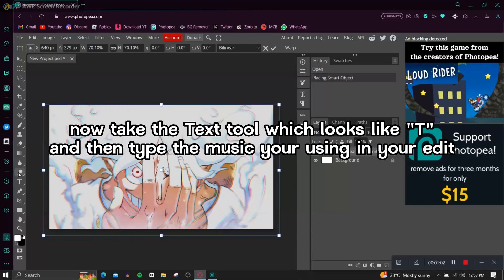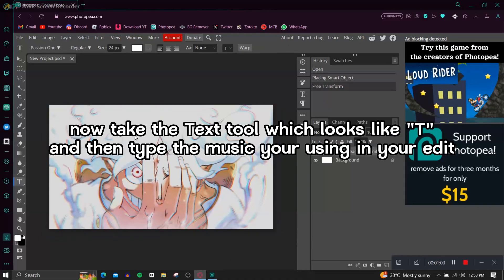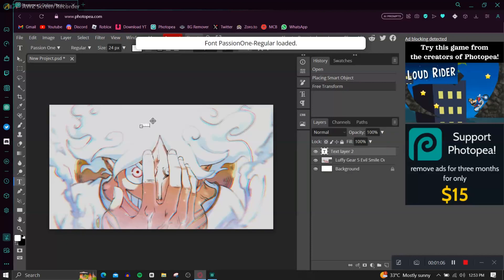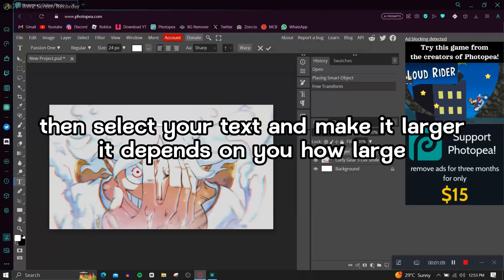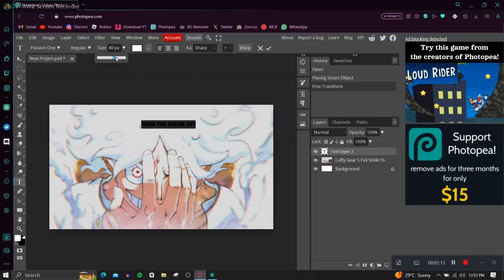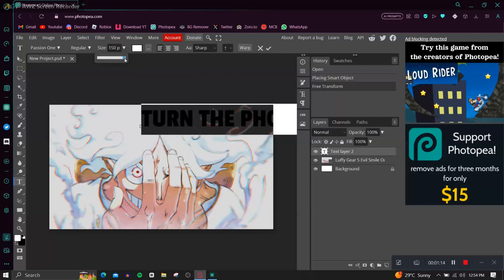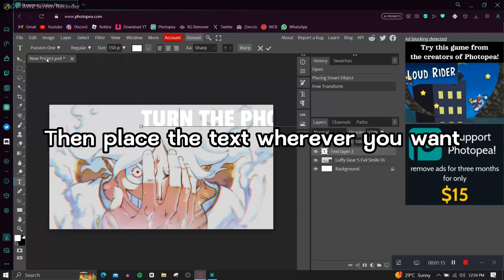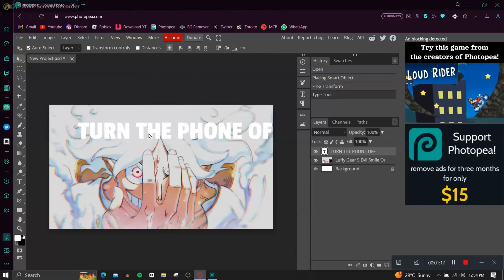Now take the text tool which looks like T and then type the music you're using in your edit. Then select your text and make it larger, it depends on you how large. Then place the text wherever you want.